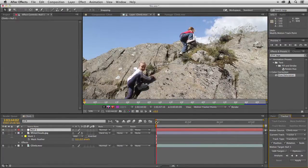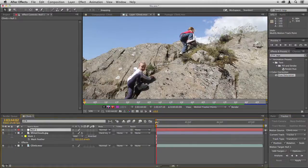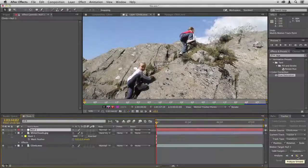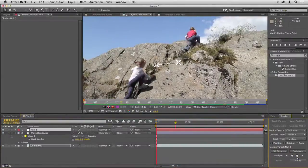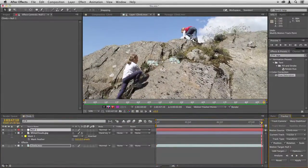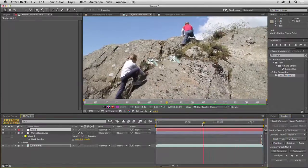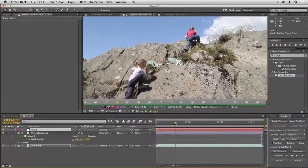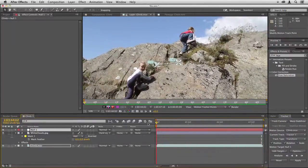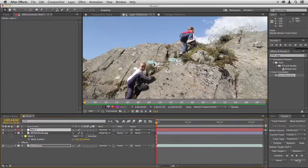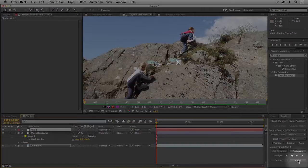Make sure you're at the beginning of the frame and then go down to this analyze forward button and click that, and you can see there we've followed the track of those two points all the way through. Let's just apply it to the null.